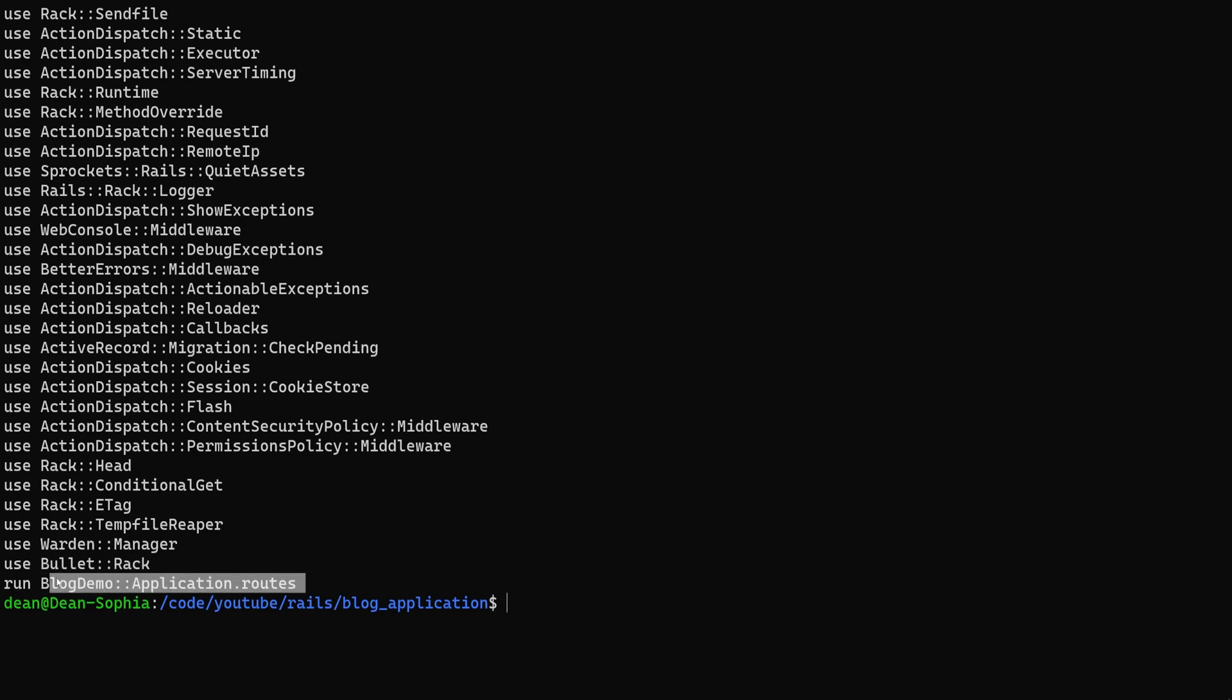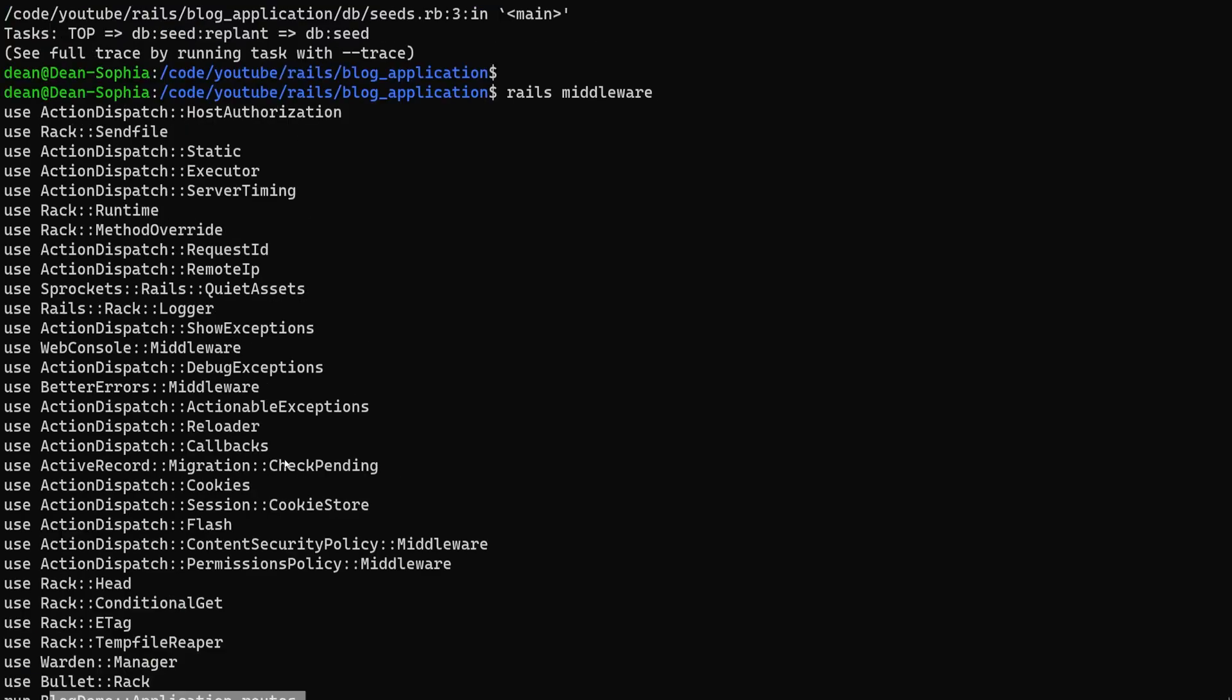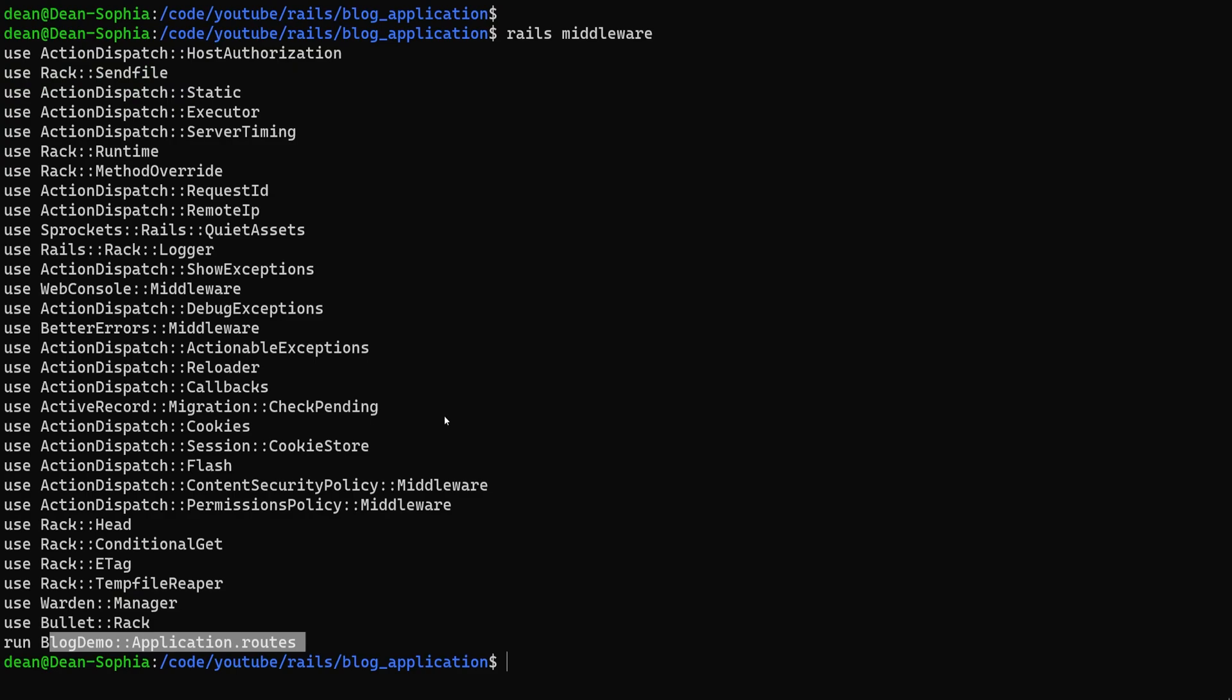And then we have our routes I guess. So there's really not a lot here, but if you're in a bigger application you might see some more useful information.